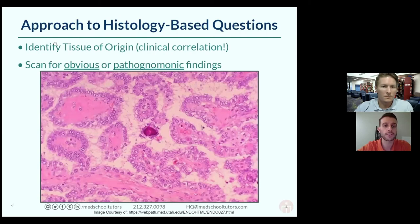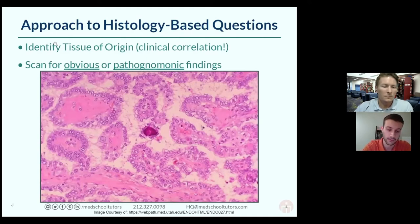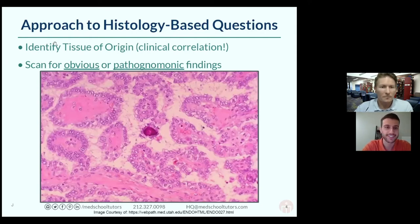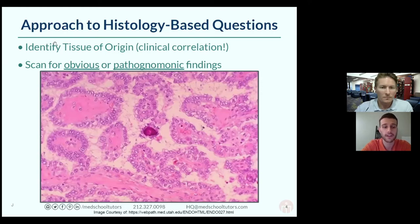What you're looking for are the obvious and pathognomonic findings. In the real world, especially in derm, you look at the whole picture and check multiple diagnoses — it can be painstaking. But on the exam, there's going to be one diagnosis, and it will be pretty apparent. Also use clinical correlation: you'll have a vignette that gives you an idea of where the biopsy was taken from, even if they don't directly tell you.